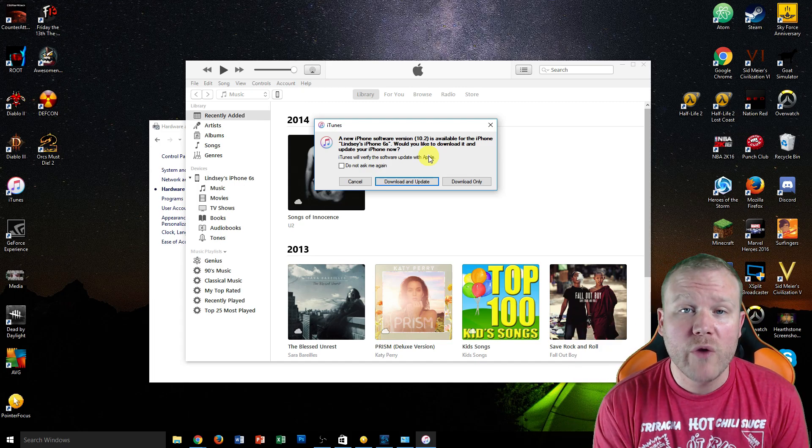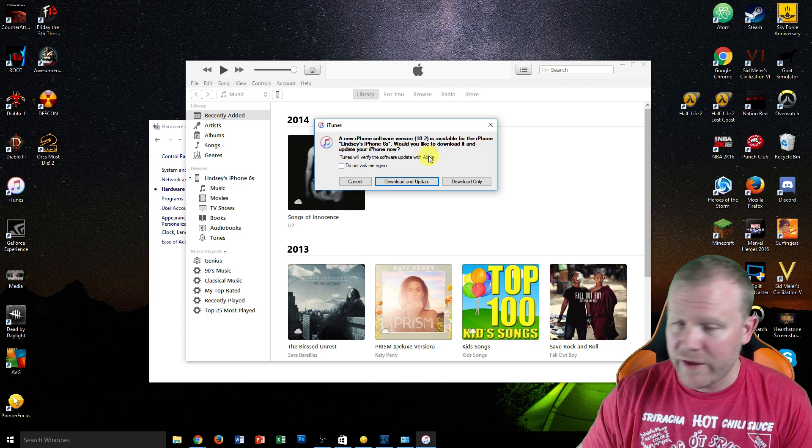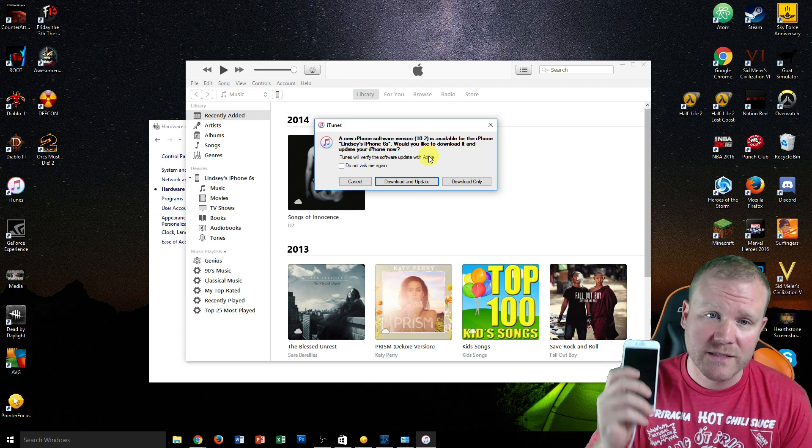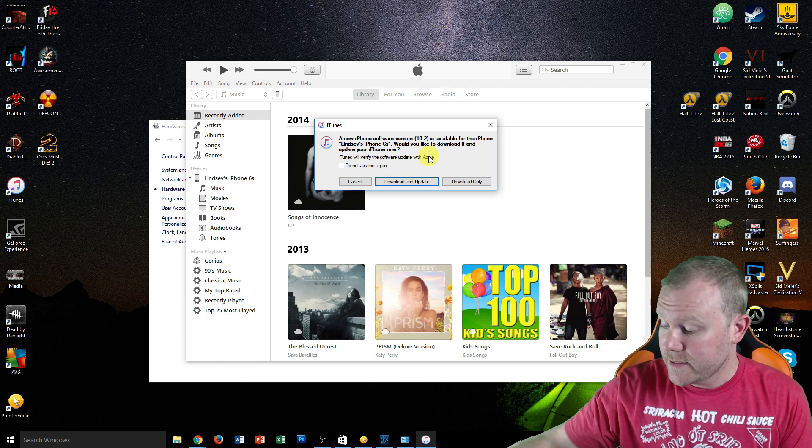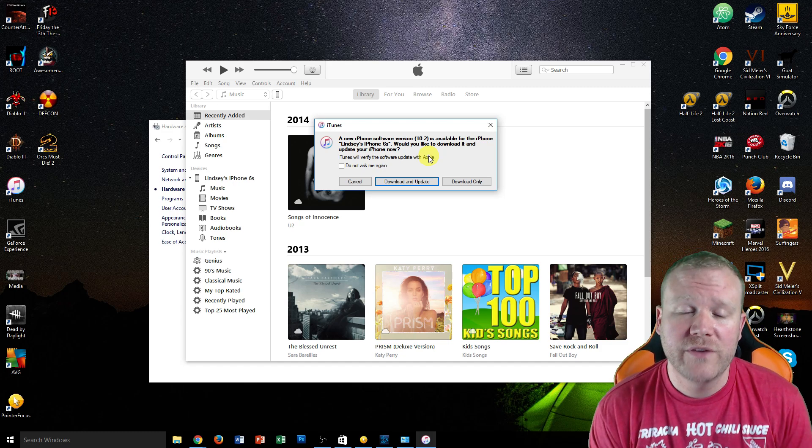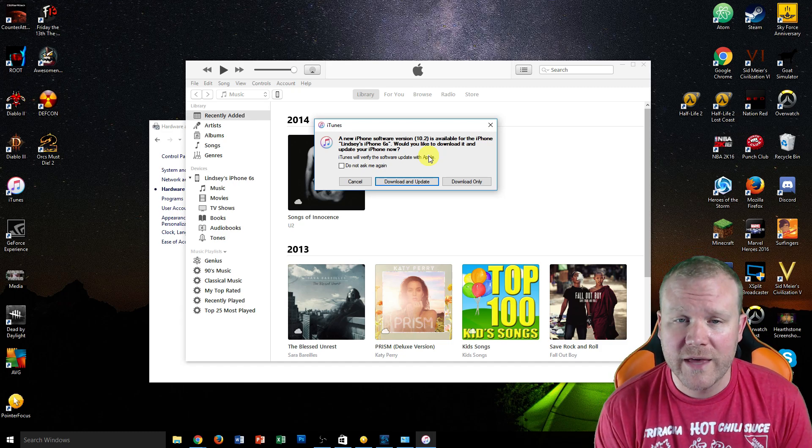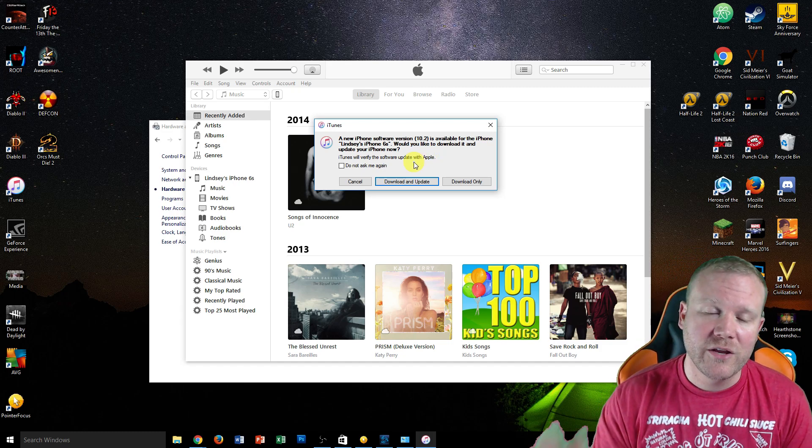So what I would recommend, guys, if you have an iPhone 7 and it's not connecting to iTunes, is get an Android device. But if you can't do that, then go ahead and go through these steps, and it should be fine.